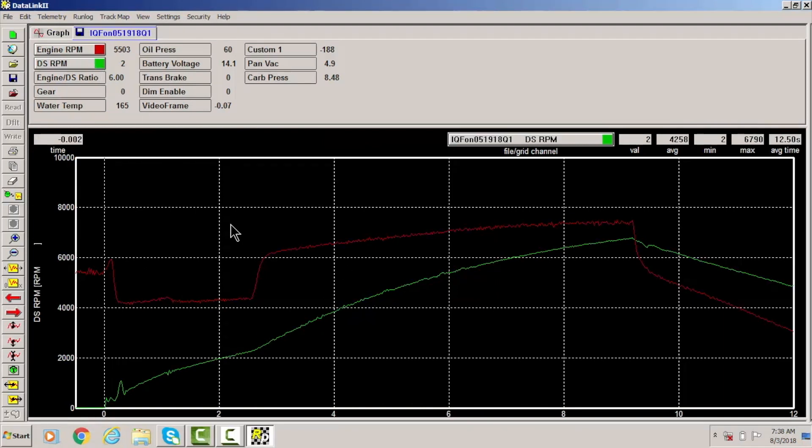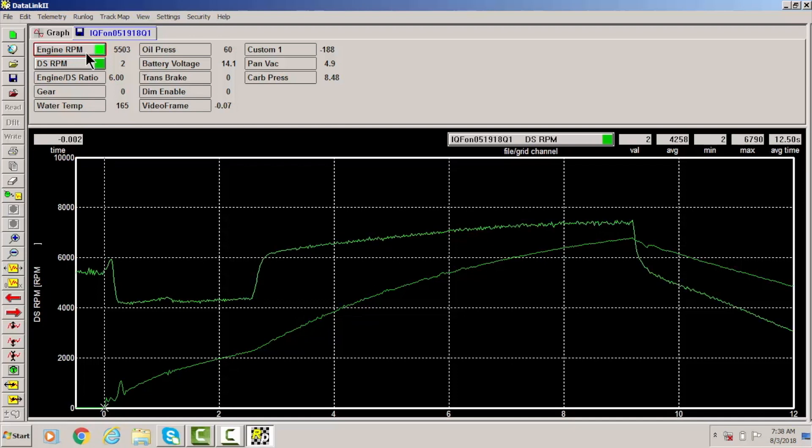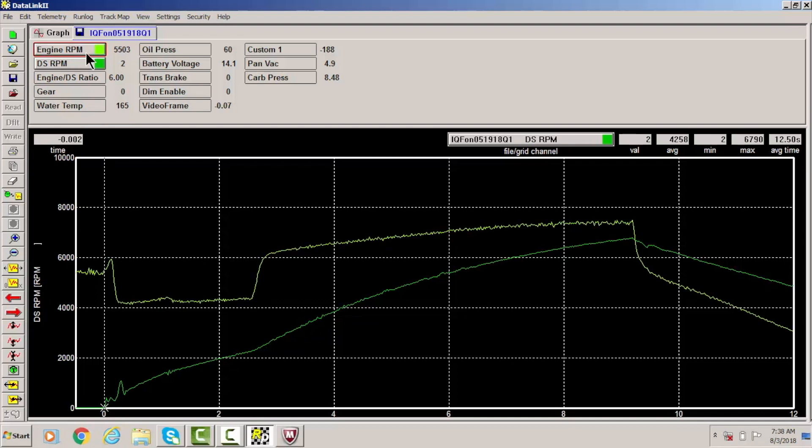Now there's a few things that you can do. We get a lot of people asking I can't really see red very well because I'm colorblind or whatever the situation is. It's just a matter of clicking on the channel and changing the color to whatever it is that you want. So let's just say you can see orange a little better than red and purple a little better than green.